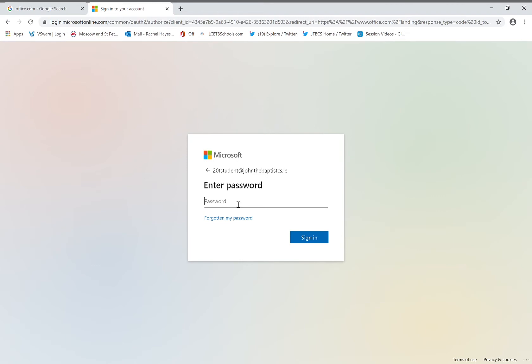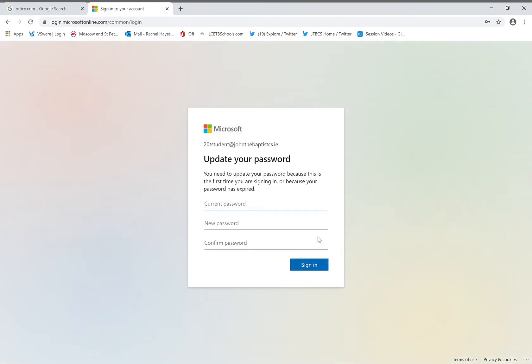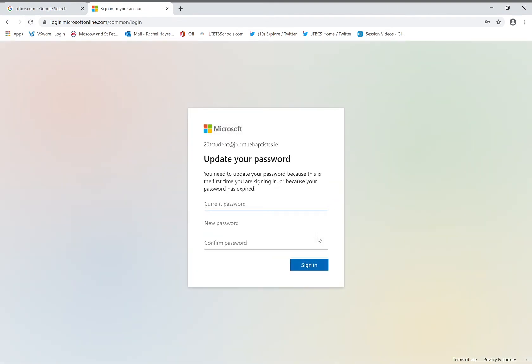Then enter the password that was also on the sheet that was given to you. Remember the first letter is a capital. A new box will appear. The first space is for your current password. This is the password that is on the sheet. Remember the first letter is a capital.